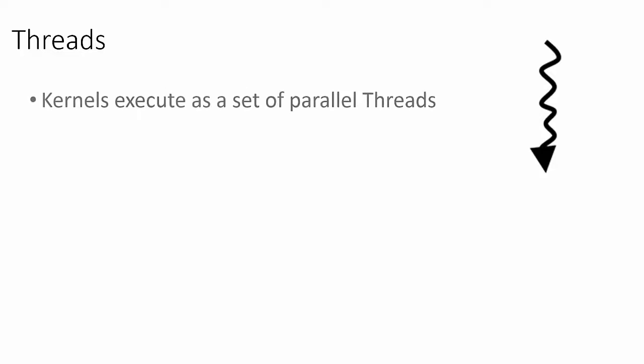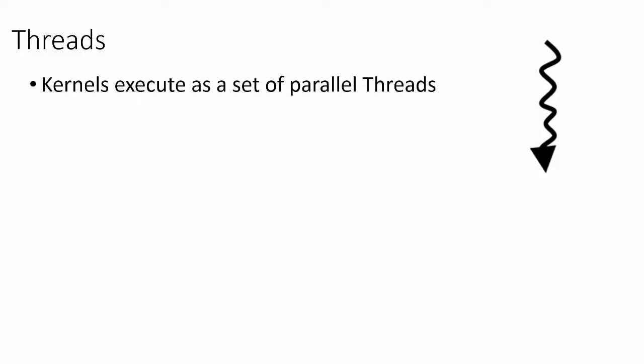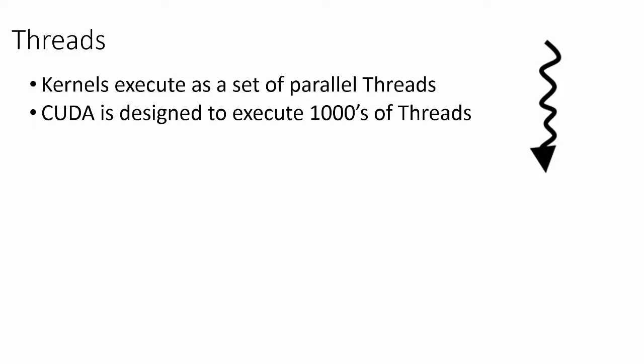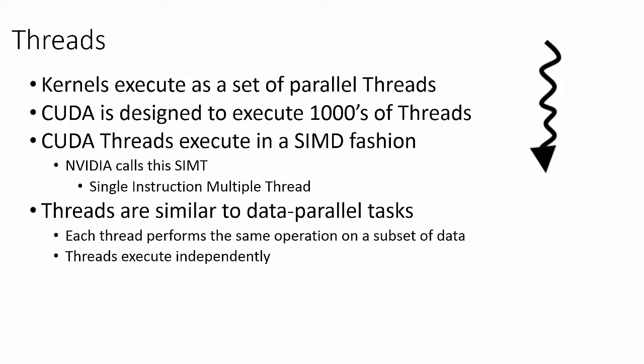Let's take a closer look at the concept of a CUDA thread. To utilize the massive number of cores on the GPU, we want to execute CUDA kernels as a very large number of threads. The GPU is designed to execute each kernel as thousands or even millions of threads. CUDA threads execute in a single instruction, multiple data fashion, commonly termed SIMD in the computer architecture literature. That is, each thread executes the same instruction but on a separate piece of data.